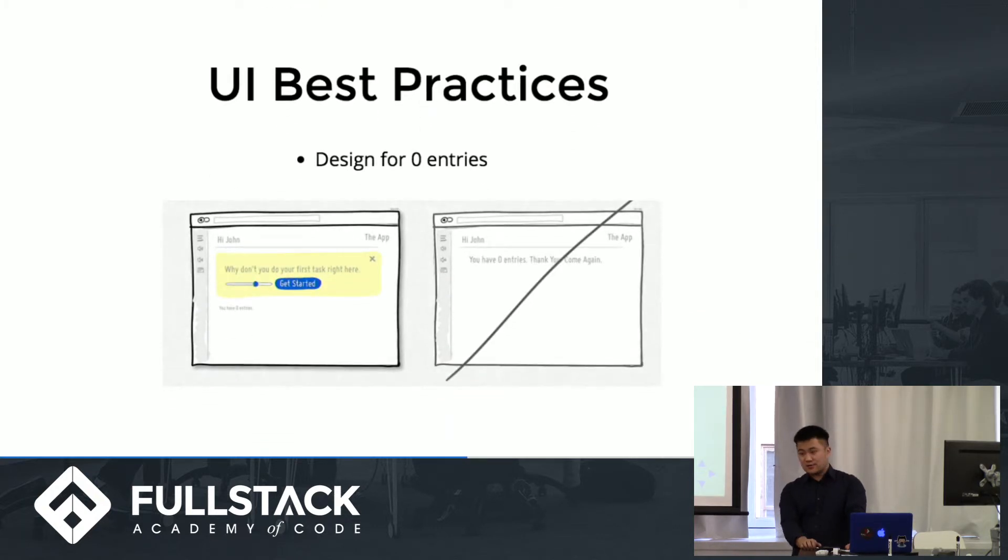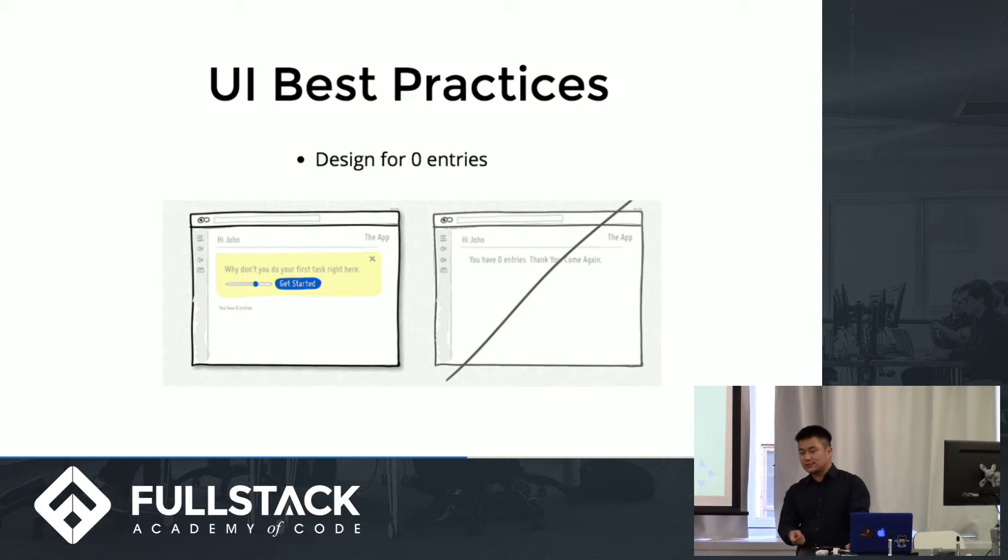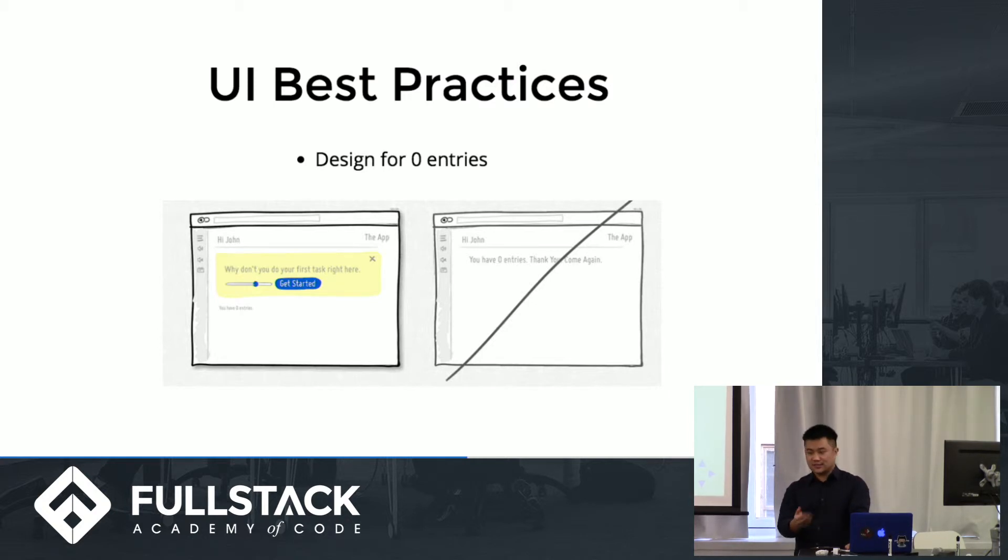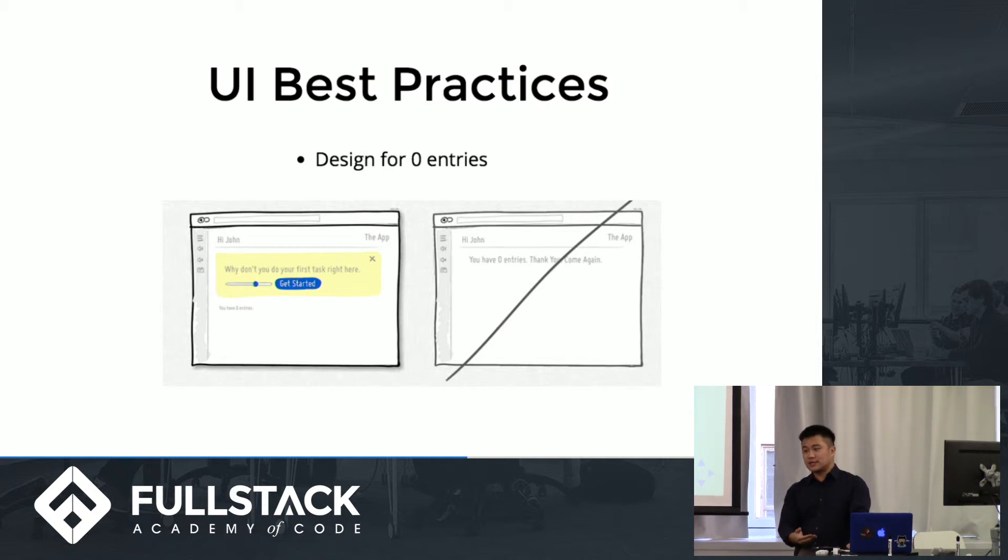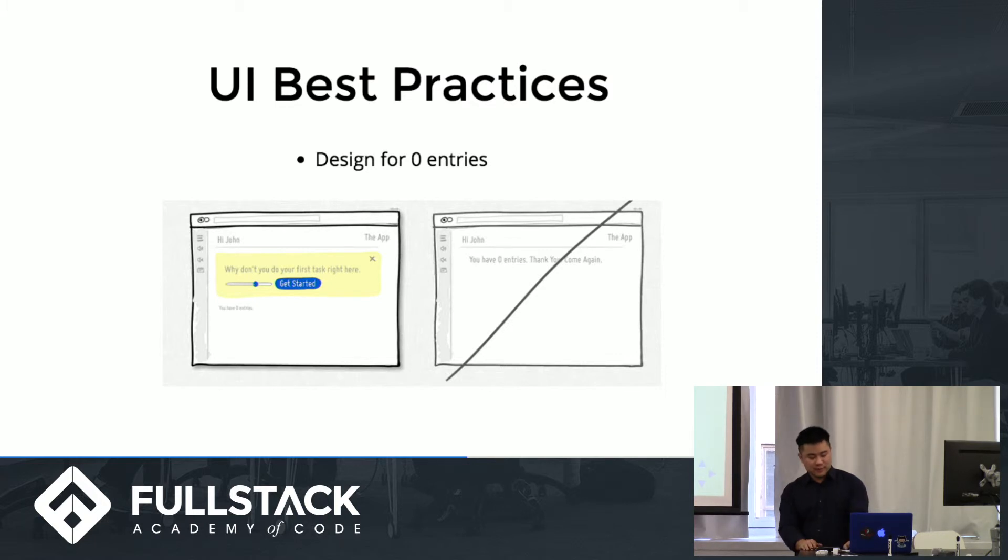Another thing that we sometimes forget is to design a case for zero entries, zero data entries. So if it's a brand new user, instead of just saying you have no data, we could give them a form or something so that they can start generating data. So it's the idea of building a more cohesive story.